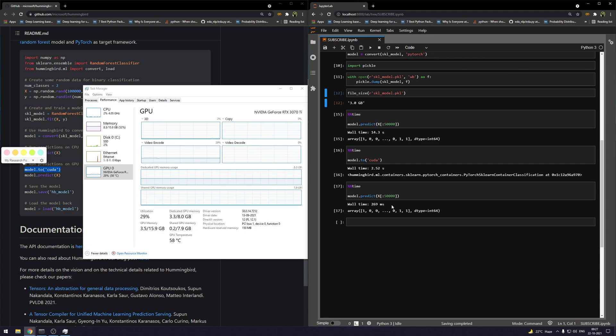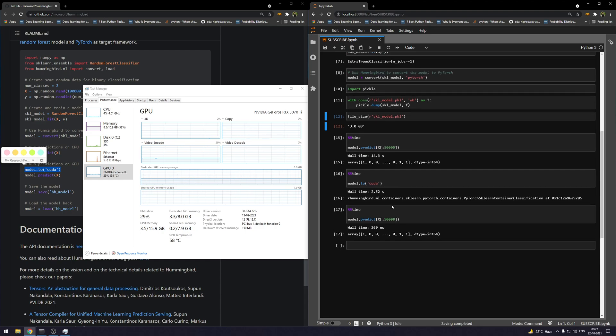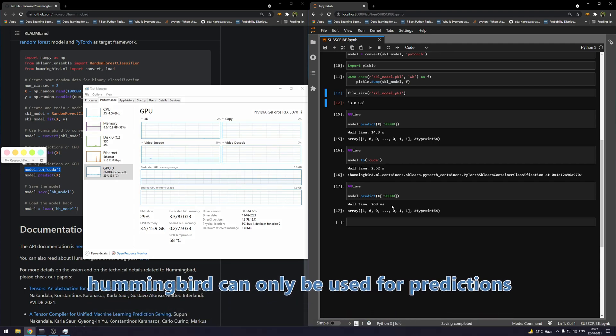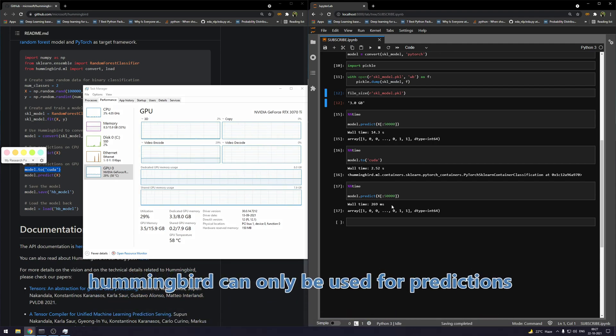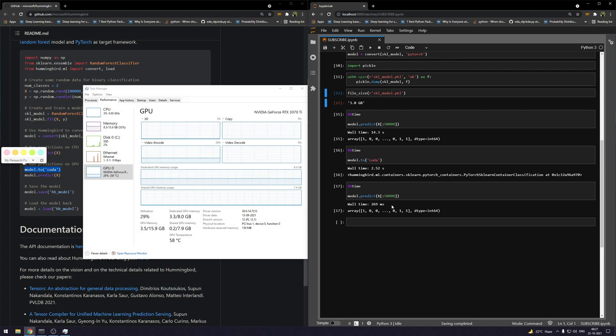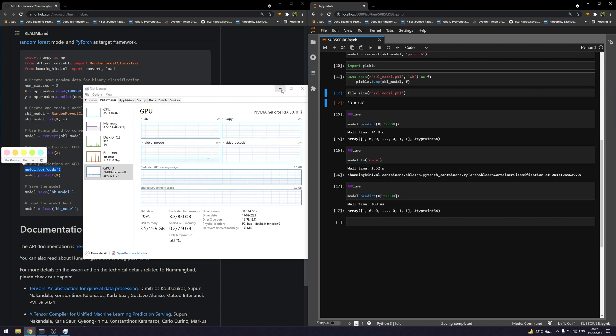Flaw number two: Hummingbird can only be used to run predictions. You cannot actually train a sklearn model on GPU using Hummingbird—it can only be used for predictions. And also at the time of prediction, you can just use the basic methods that we have for a model at the time of prediction, like the .predict method and the .predict_proba method for predicting probability.